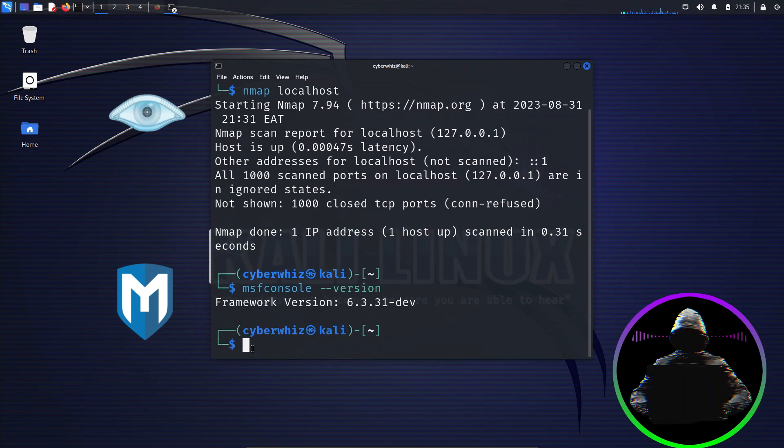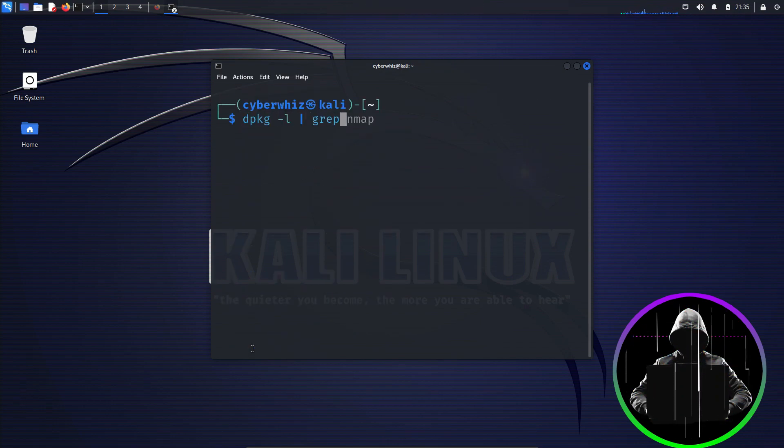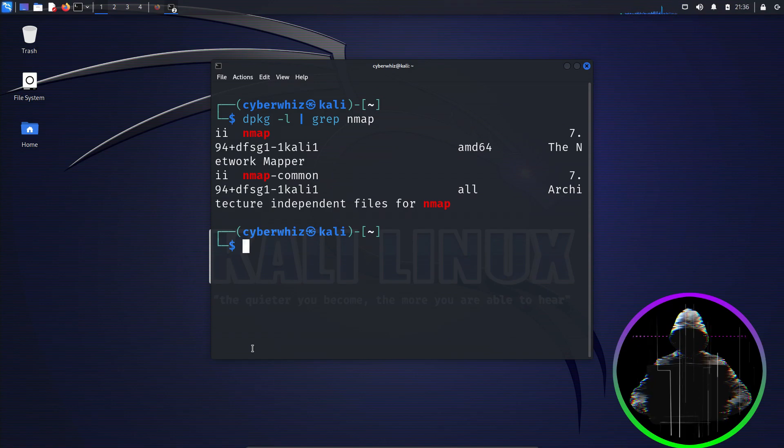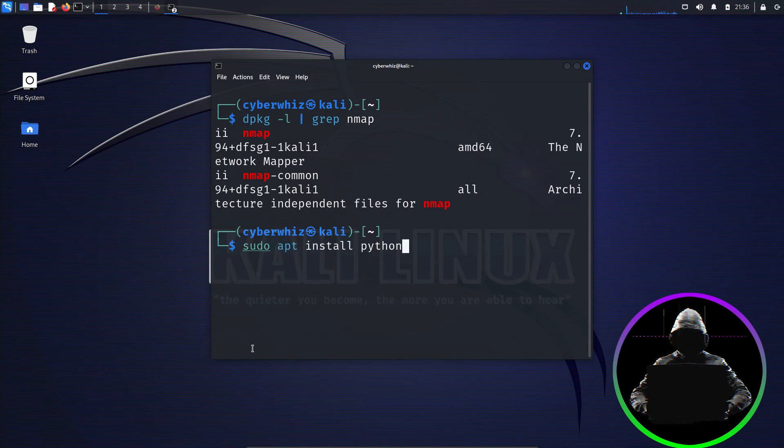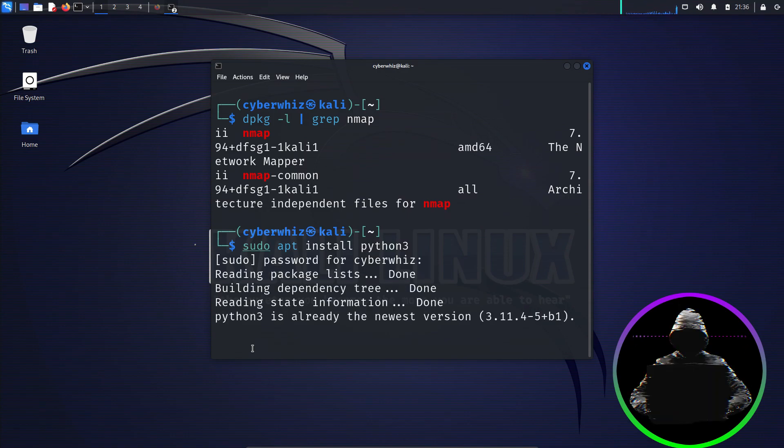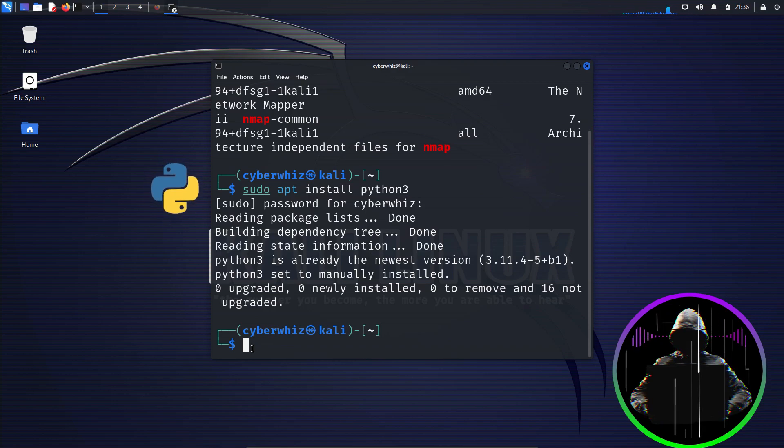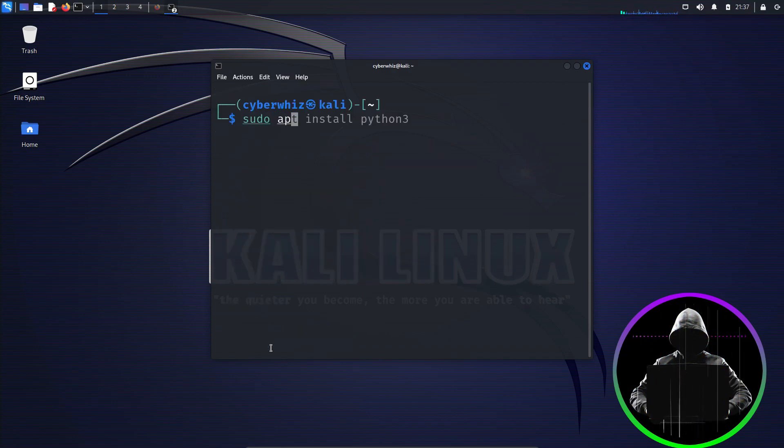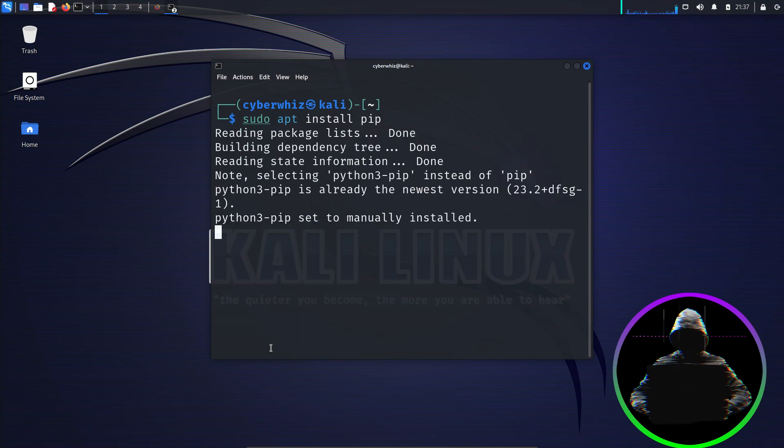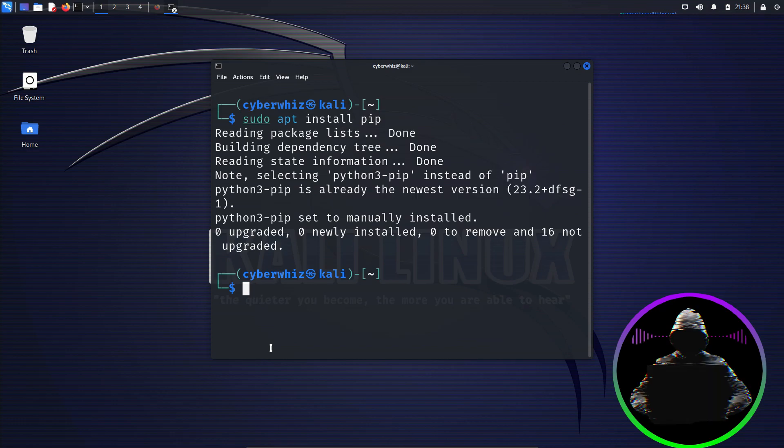Want another quick trick? Type dpkg dash l pipe grep nmap for the same info. Suppose you spot a missing tool, a command like sudo apt install python3. Type in your password and hit enter. This will definitely fetch it for you. The same rule applies for all tools. Like let's try sudo apt install pip. This handy tool comes in handy for various operations.